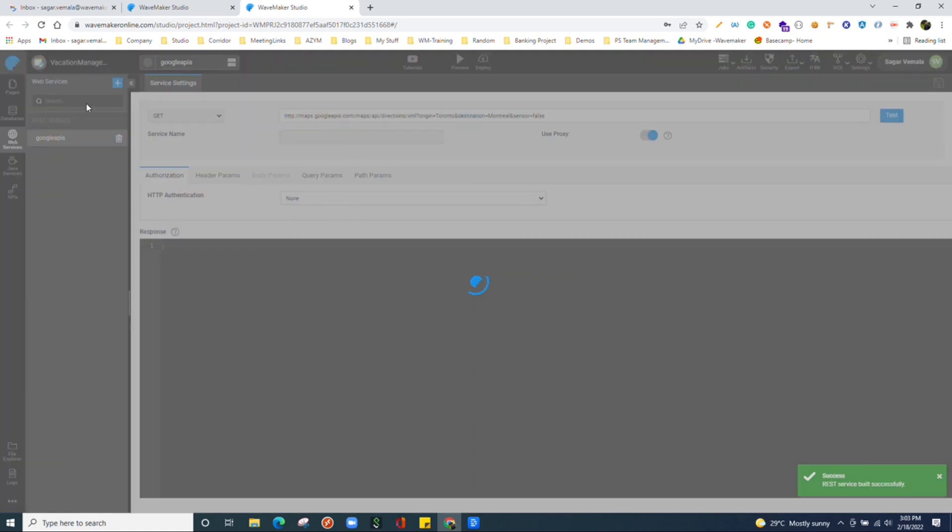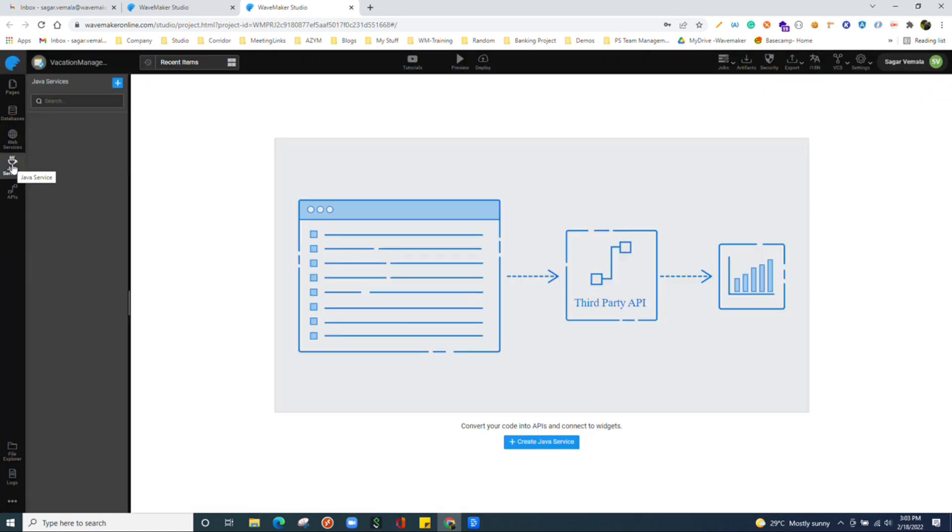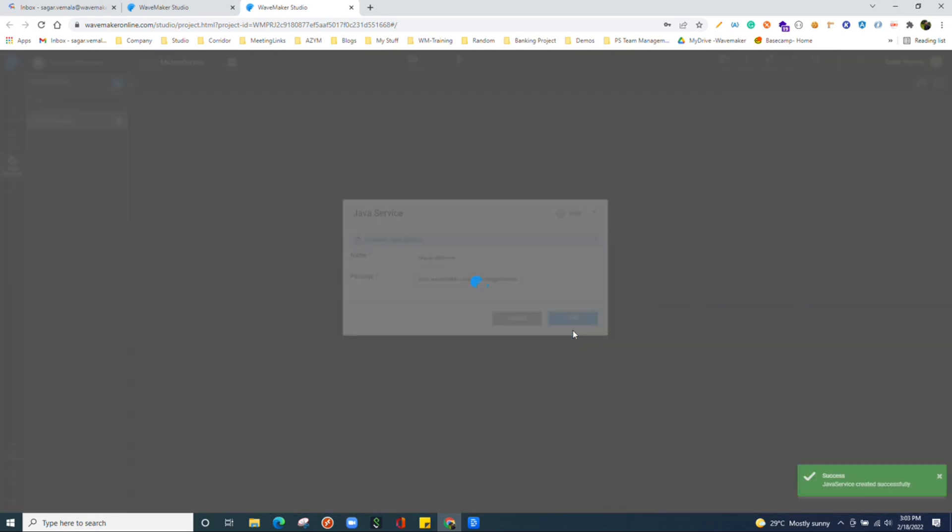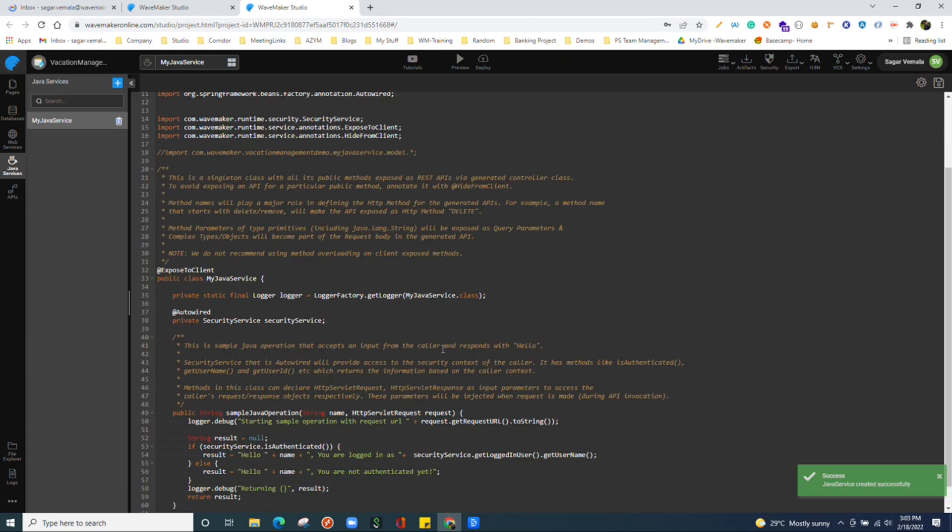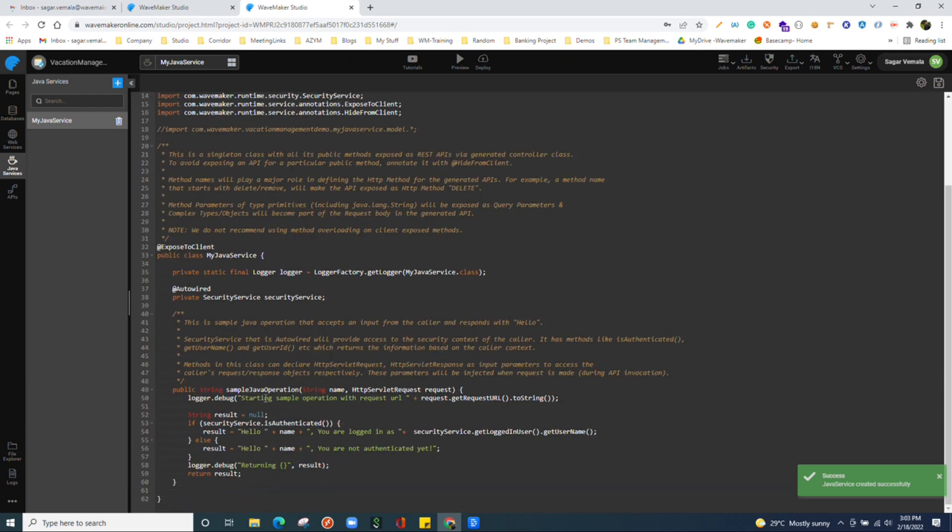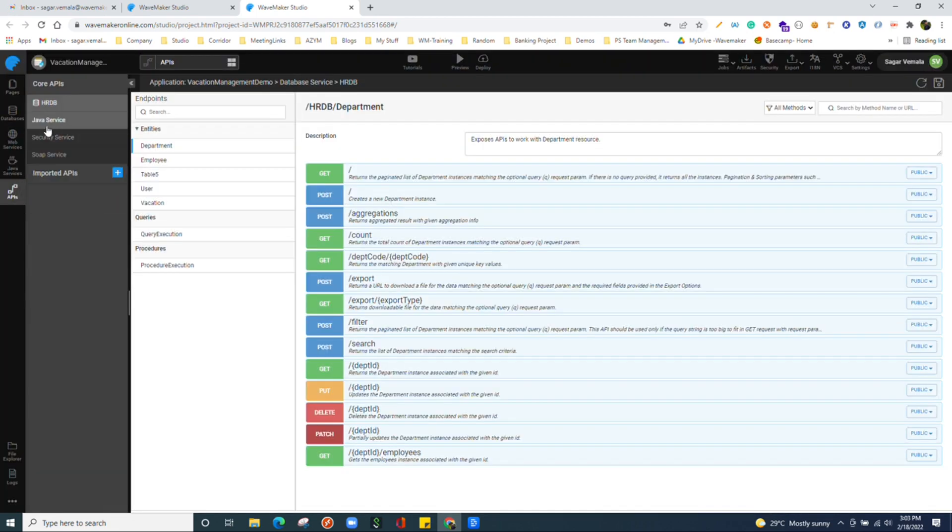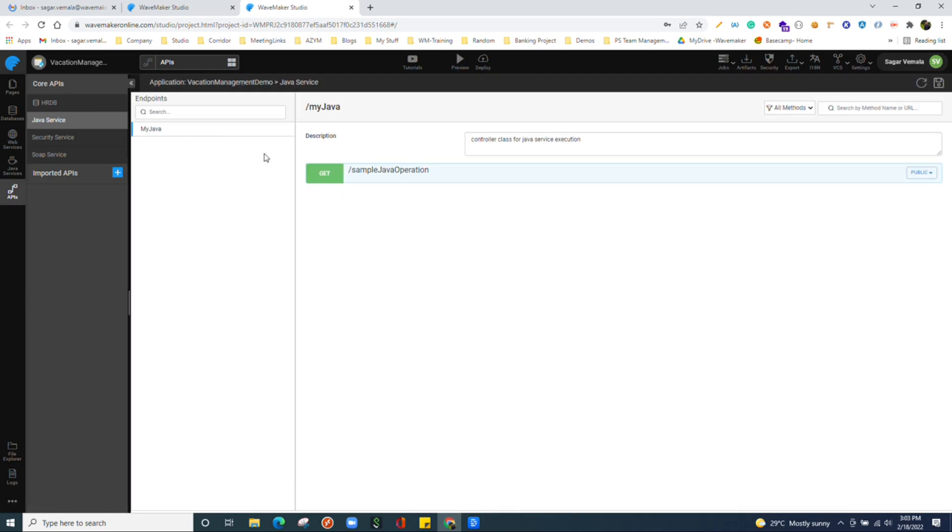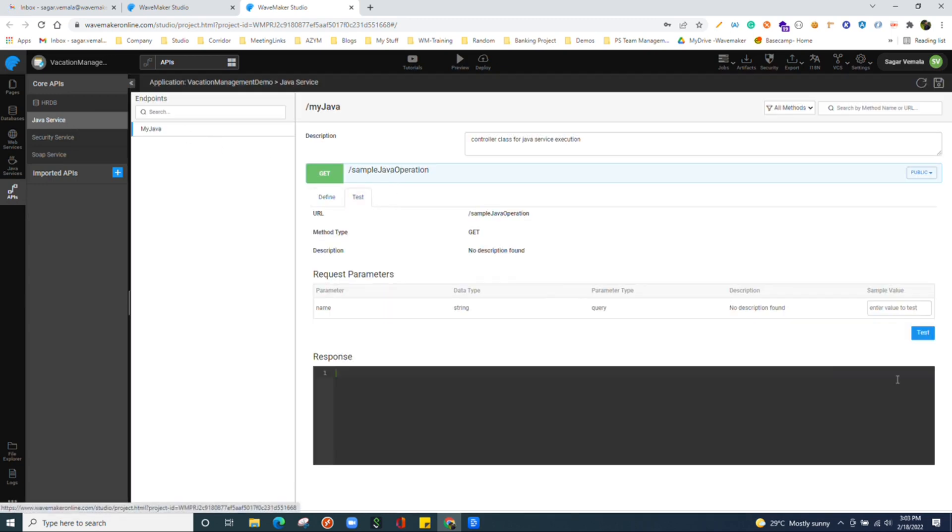We have Java services section. Basically, we write our own Java code over here. This is a sample method which platform has generated. For all the public methods you write, WaveMaker generates APIs for that. If you see in Java services, sample operation, WaveMaker generated this API.